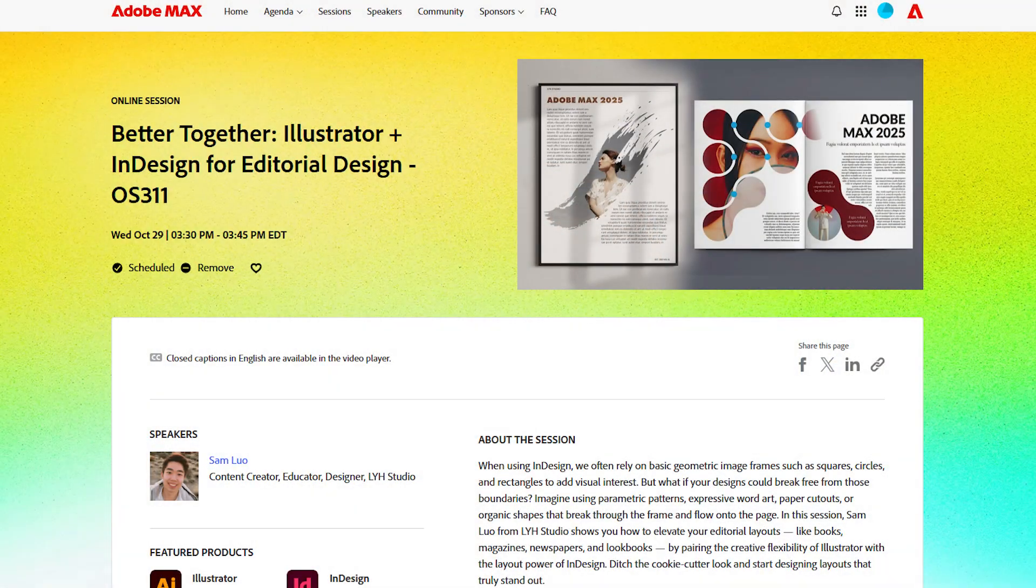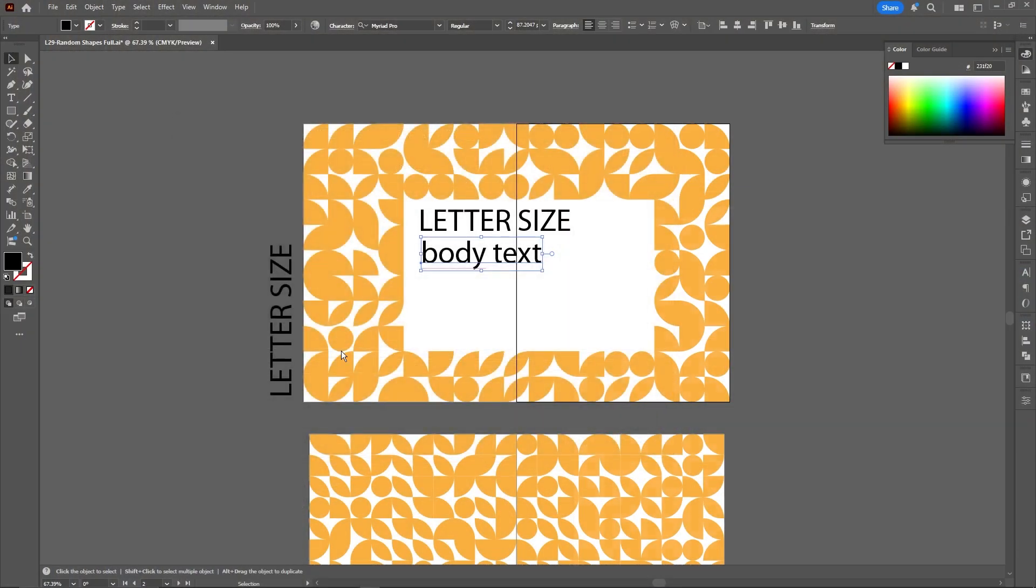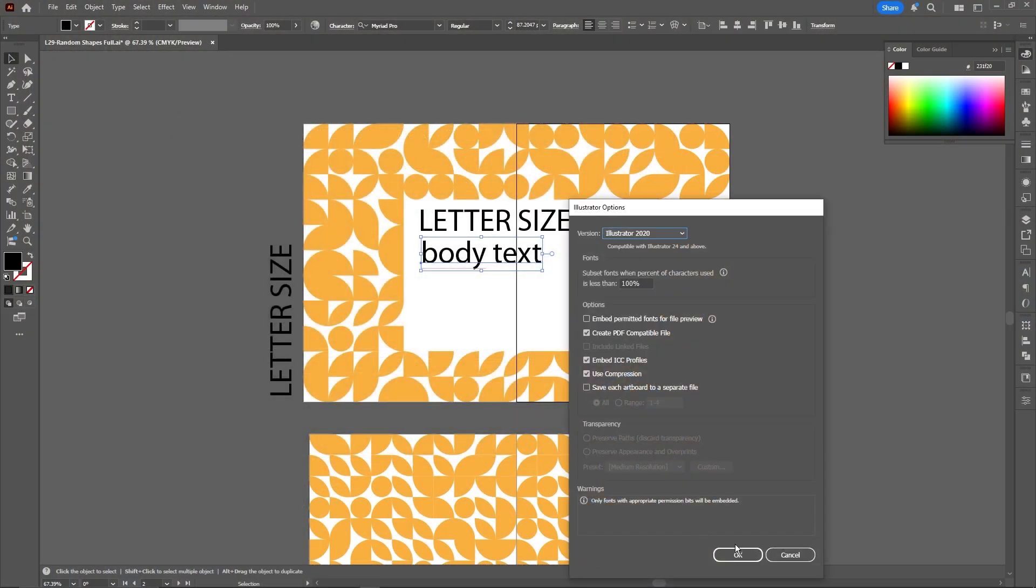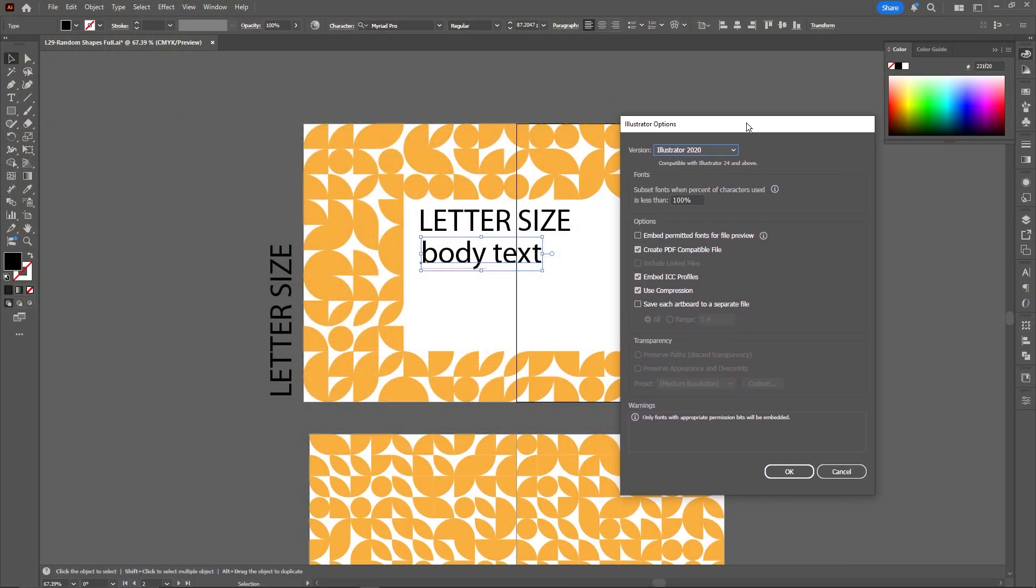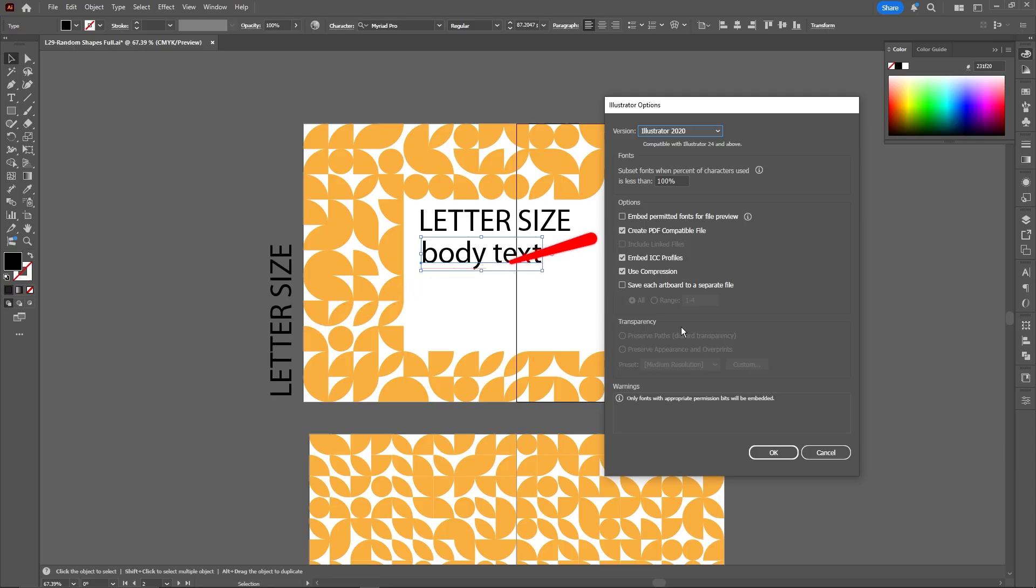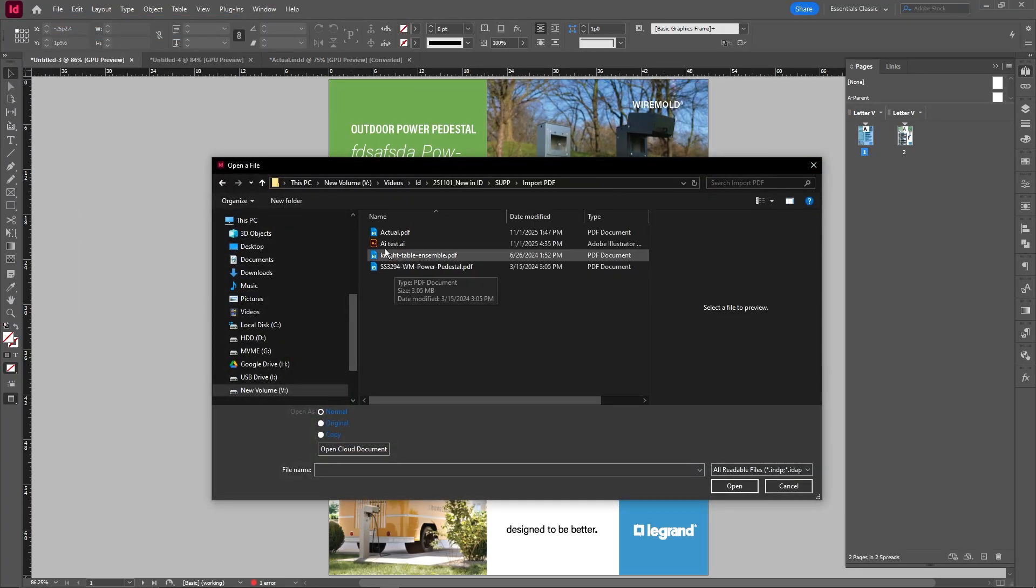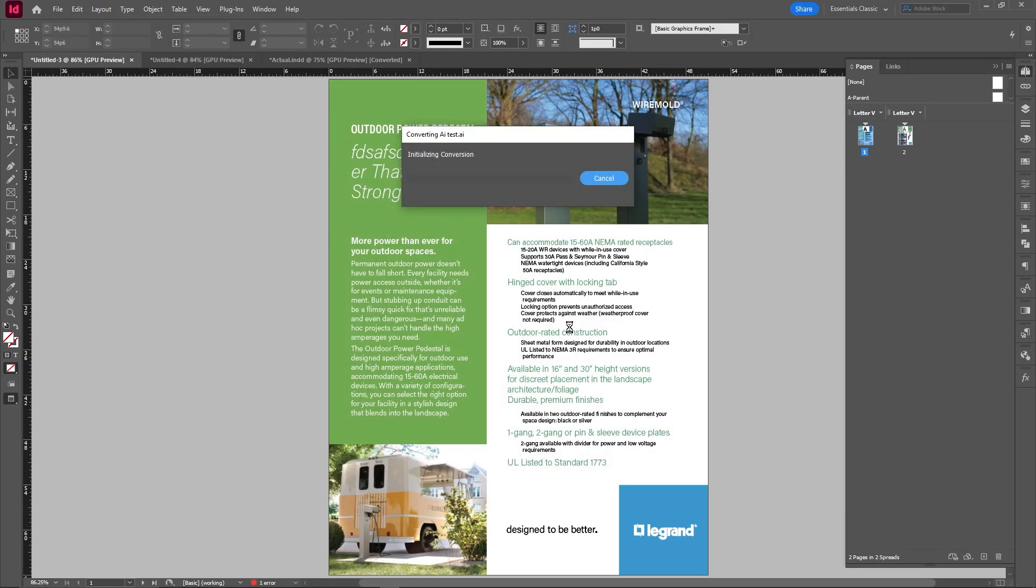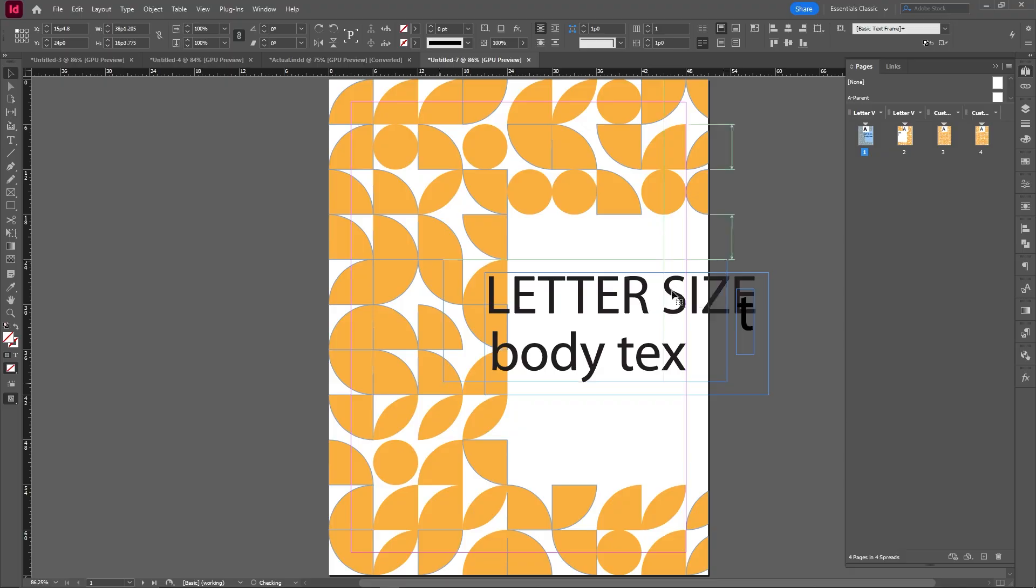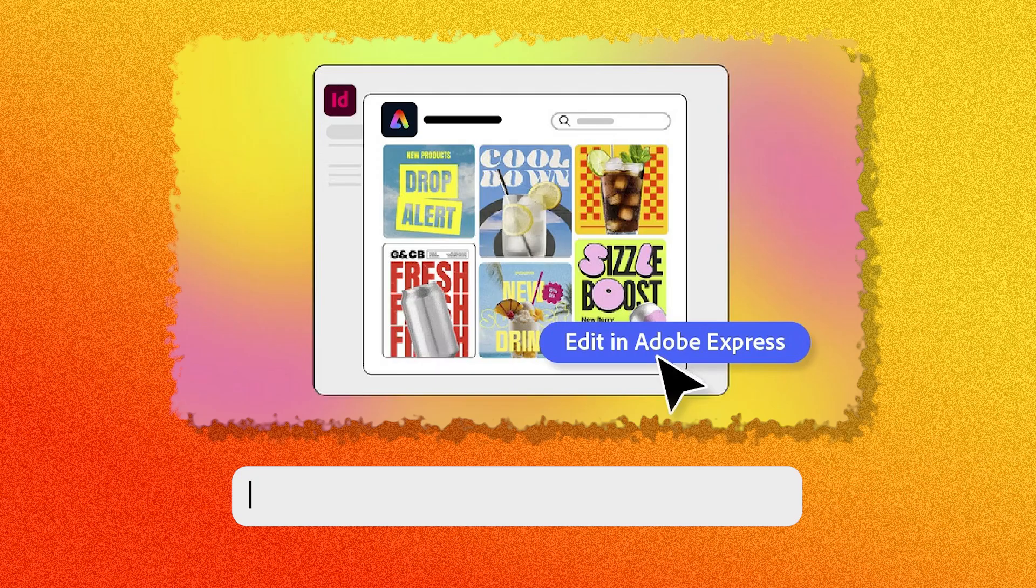In addition, they've also added Illustrator compatibility with InDesign which is super in line with my Adobe Max speaker session. Let me know if you guys check that out. You just have to save your Illustrator file with the create PDF compatible file checked and then open the Illustrator file and edit. It's just like that. Super easy.